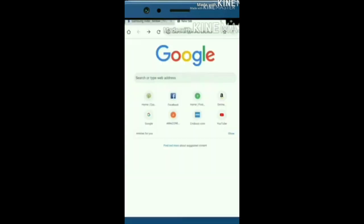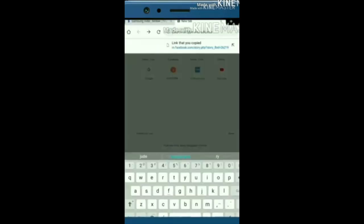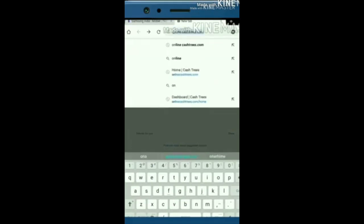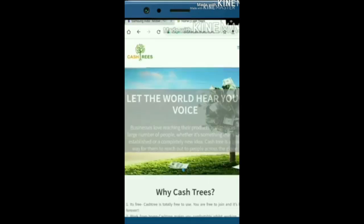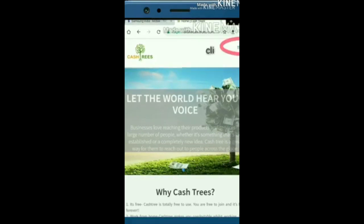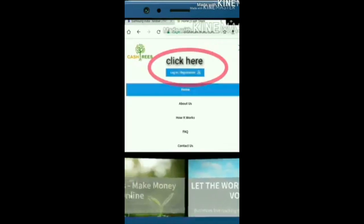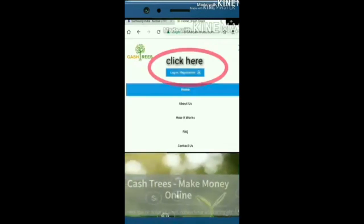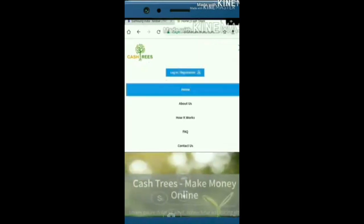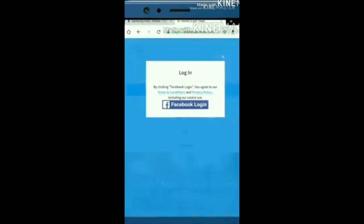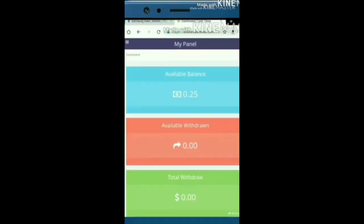Open Chrome and in the search bar type www.cashtrees.com. Search for 3 dots, click on registration, and click on Facebook Login.